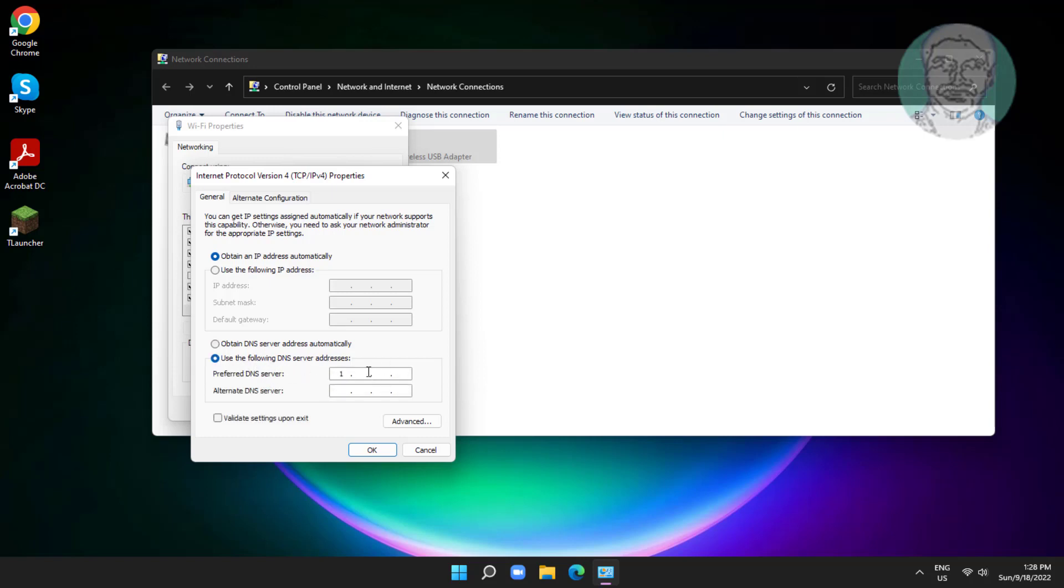Enter DNS server addresses: 1.1.1.1 and 1.0.0.1.